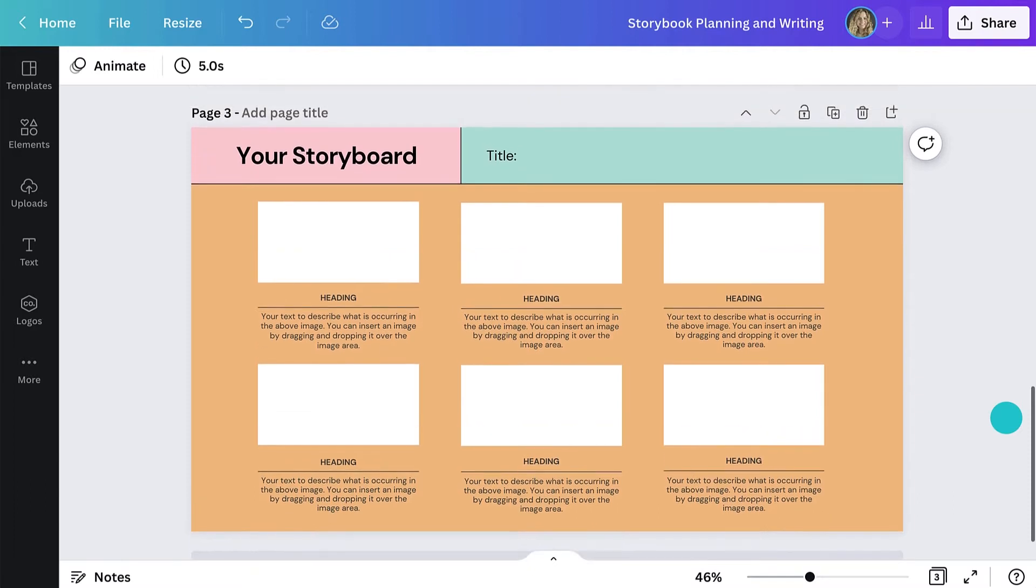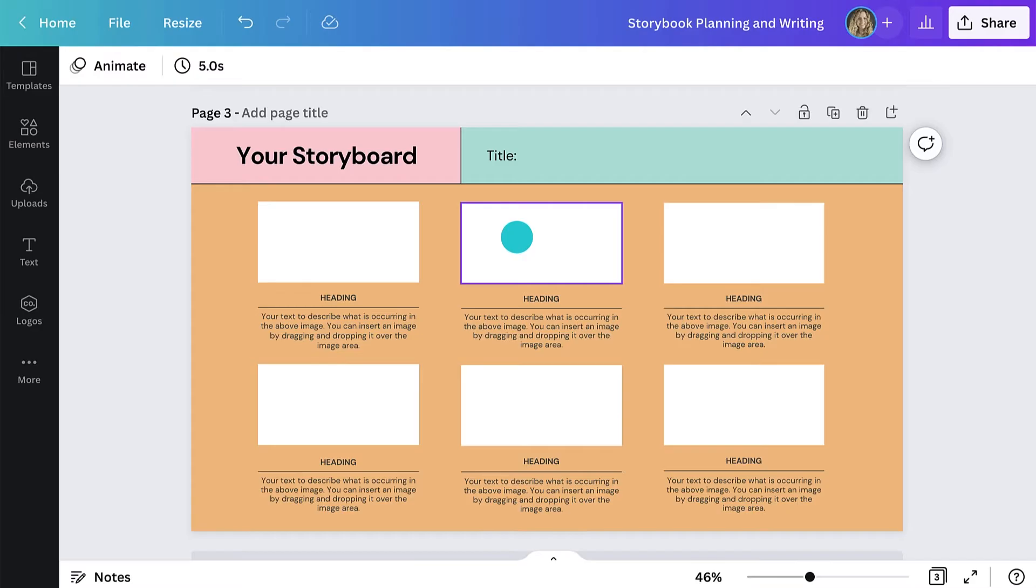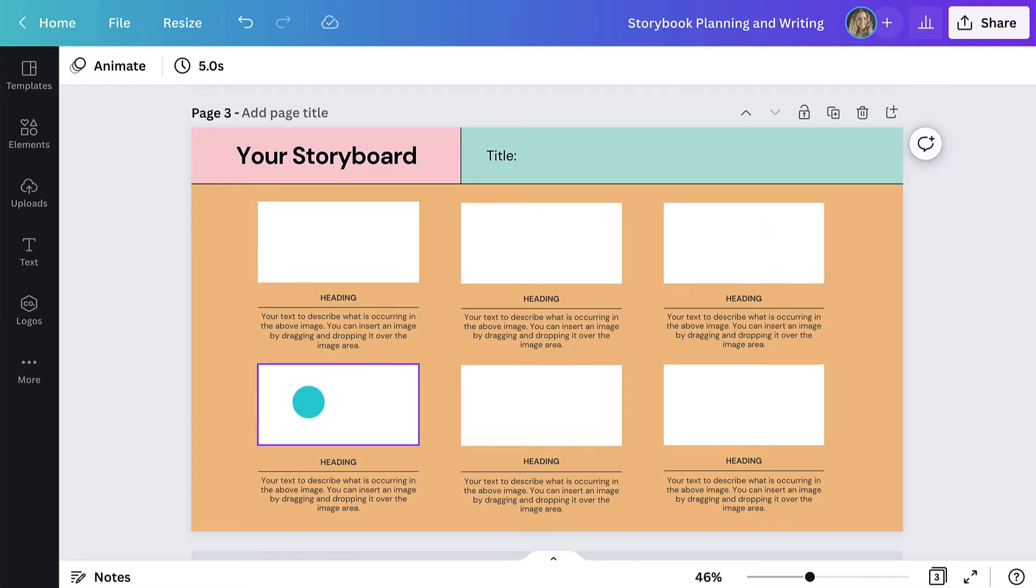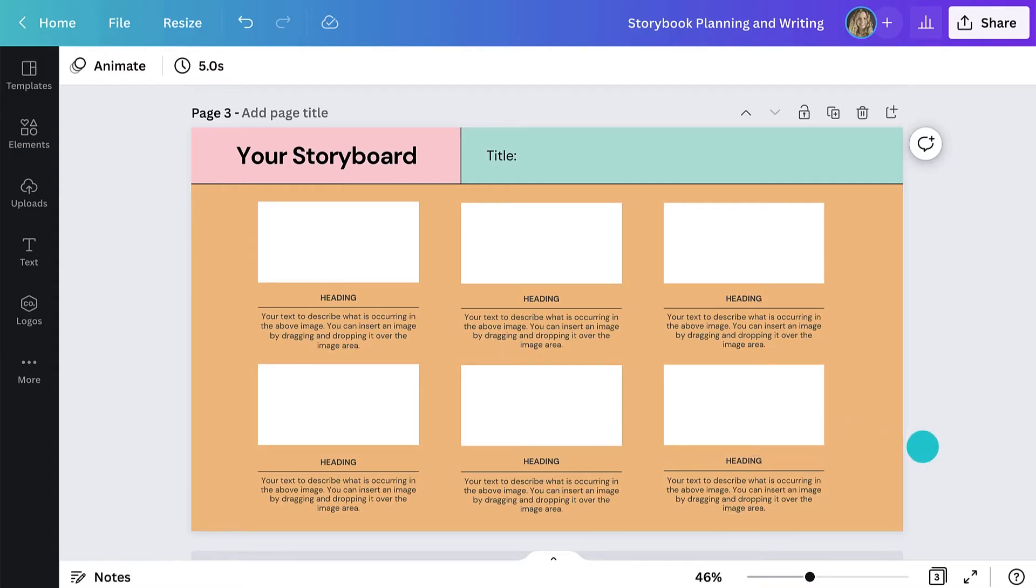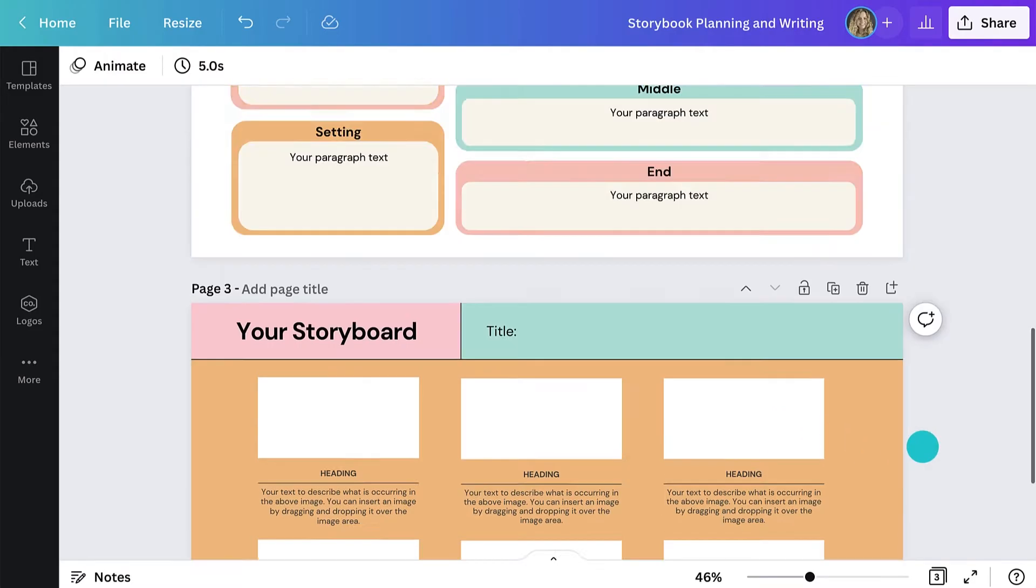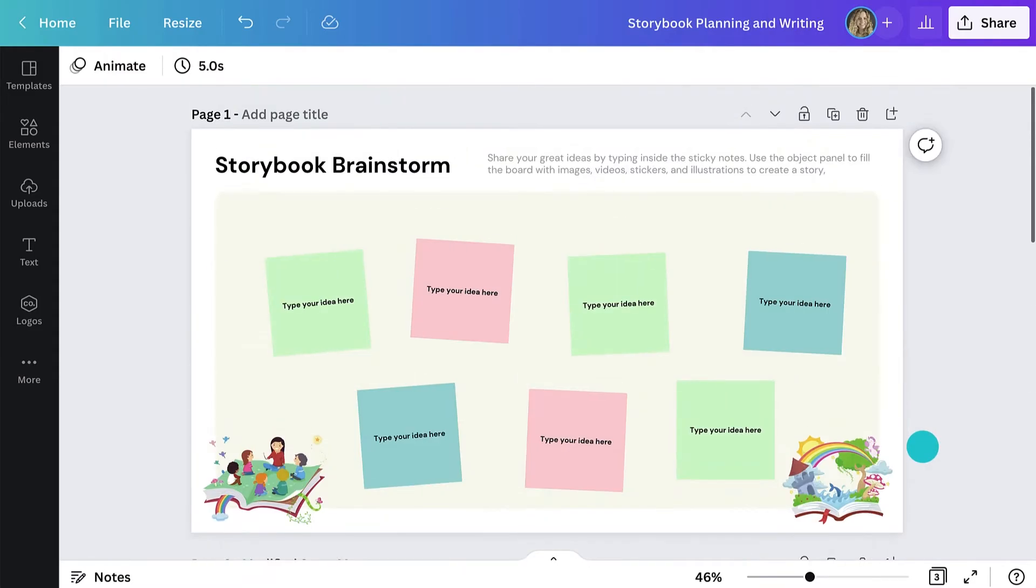This gets students to think deeper about their story and allows them to map out each scene with text and graphics. You can see the example I have here is quite simple. It doesn't need to be anything too fancy as it's now up to the students to express their creativity.